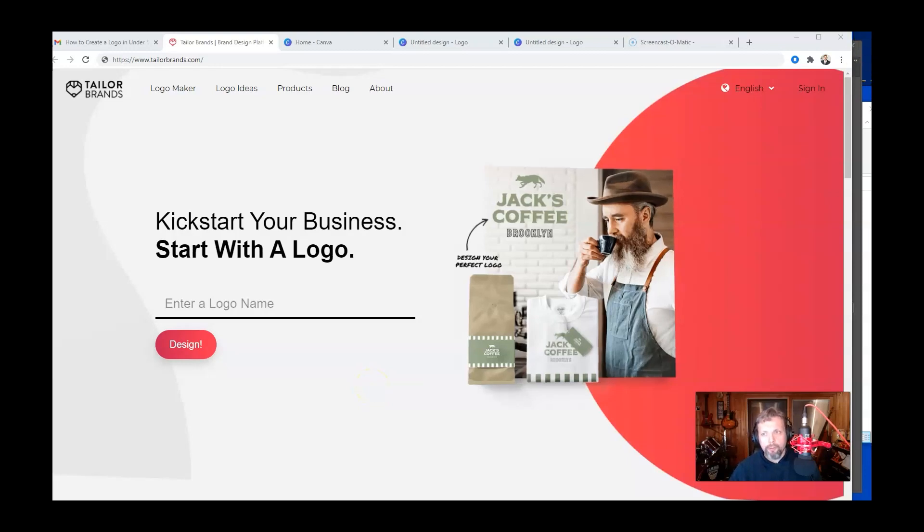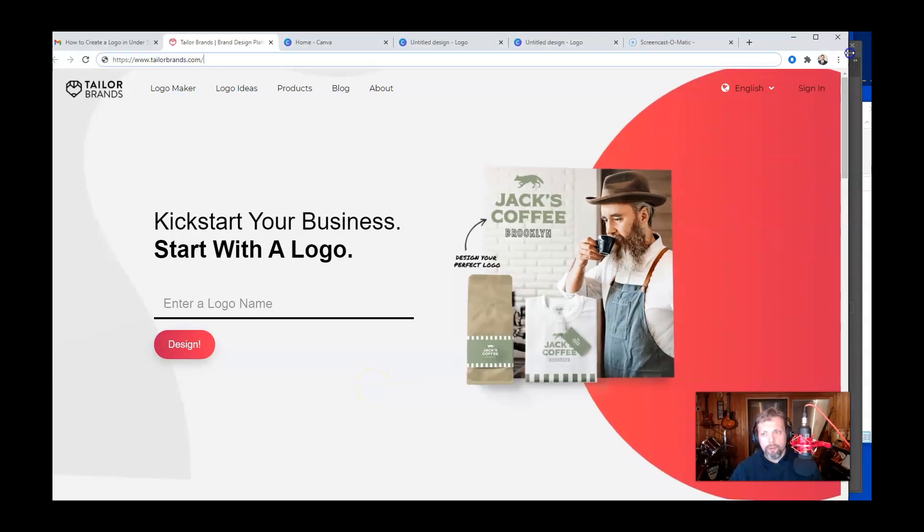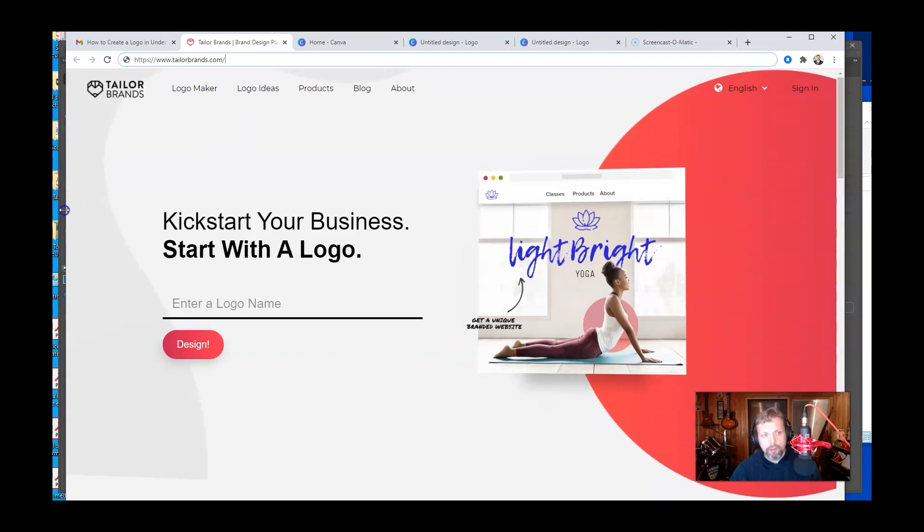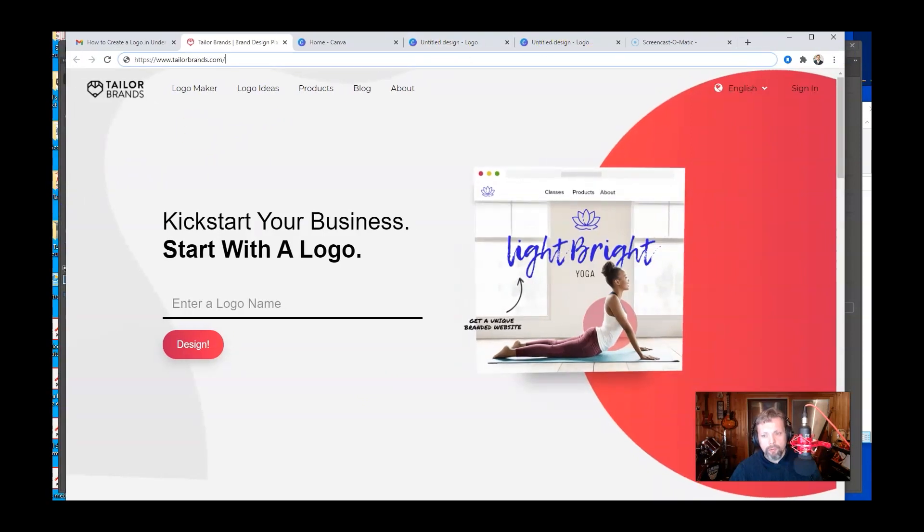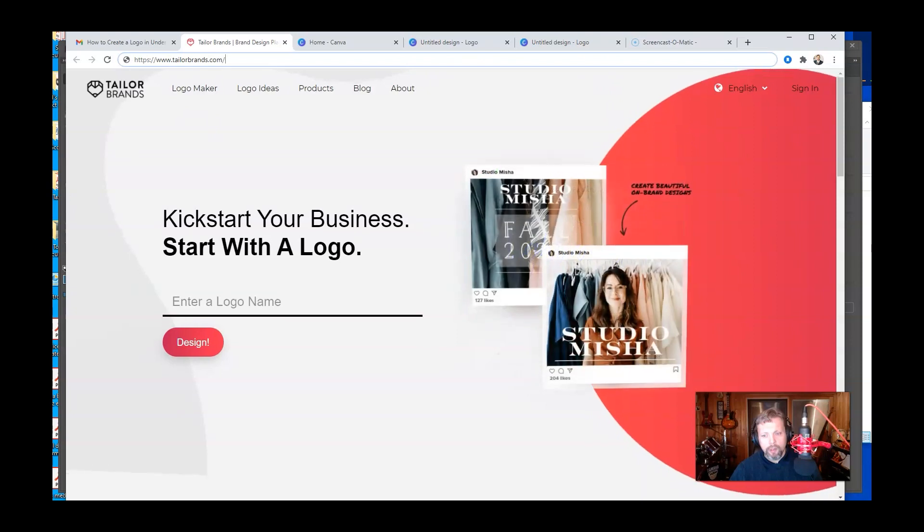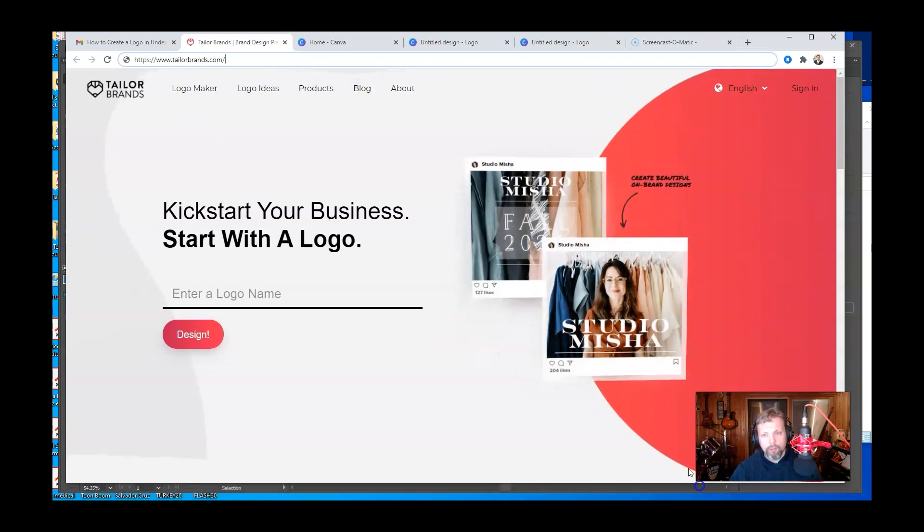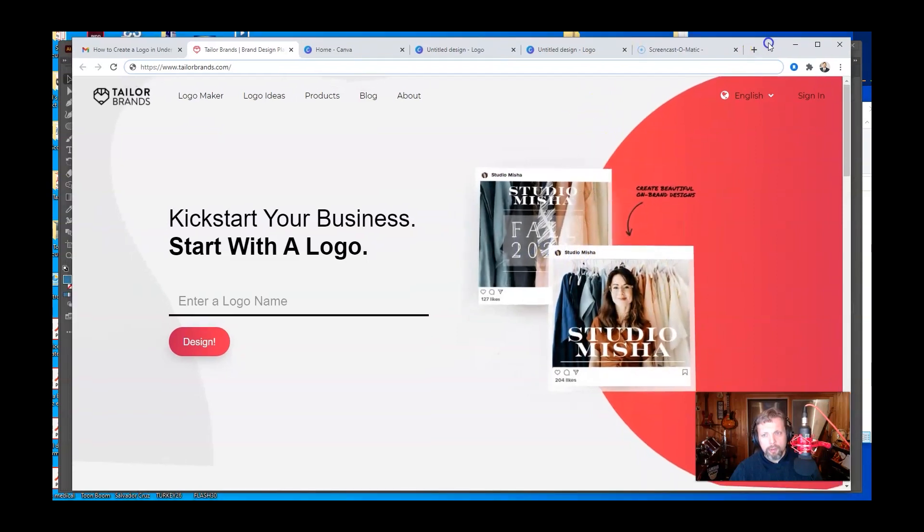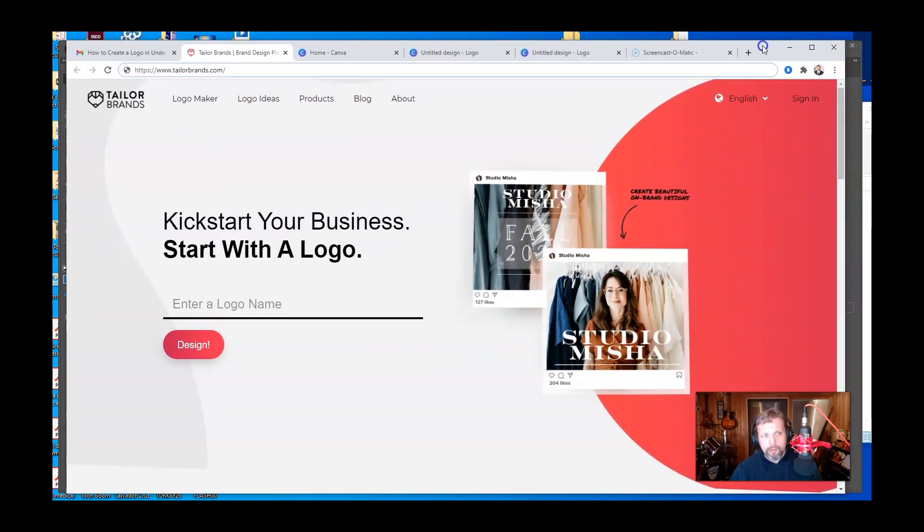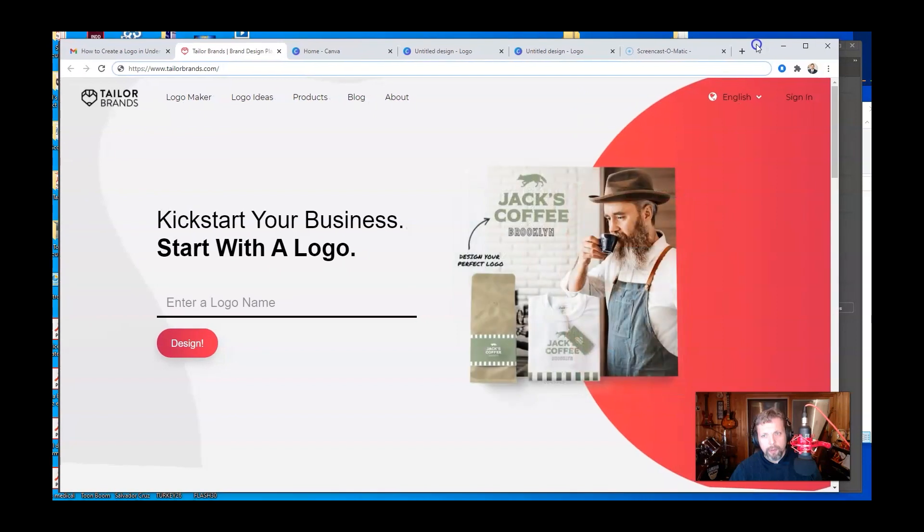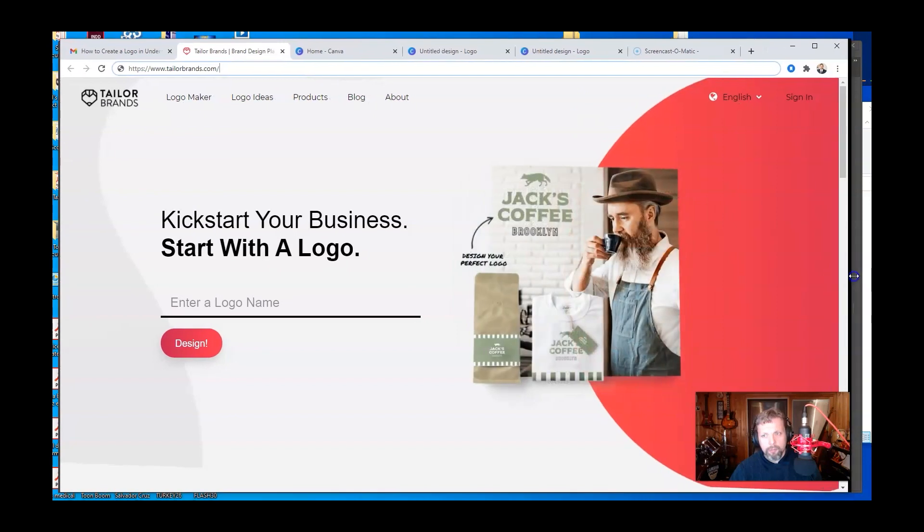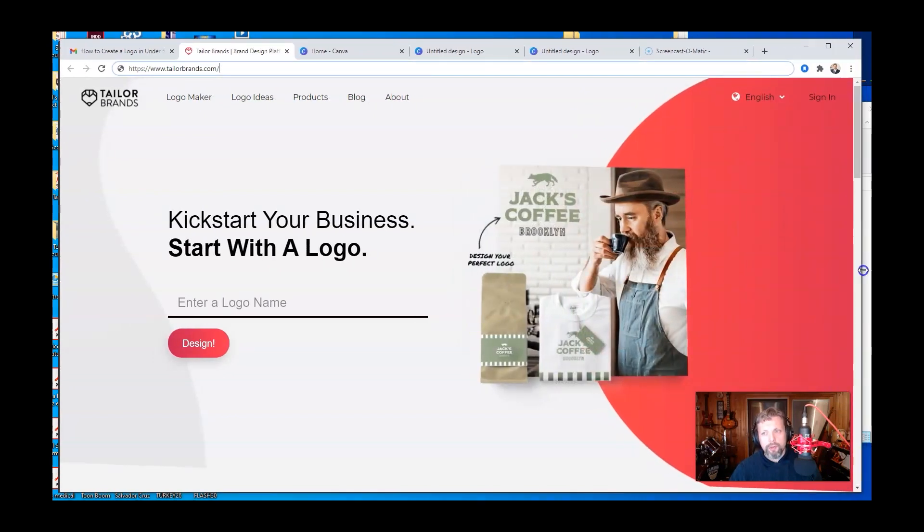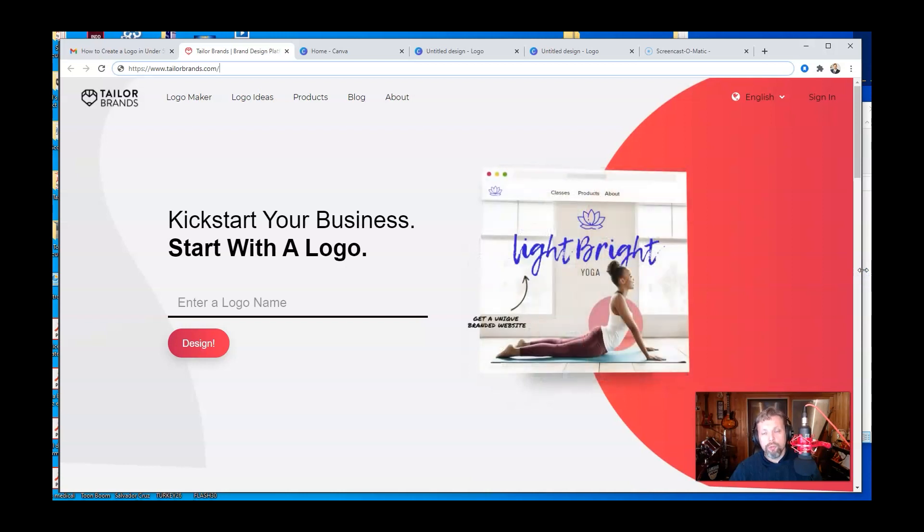Before I get into using Adobe Illustrator, let me just make sure I adjust this so you can see my screen a little better. Like I said, I do want to show you that you can actually design your own logo online.